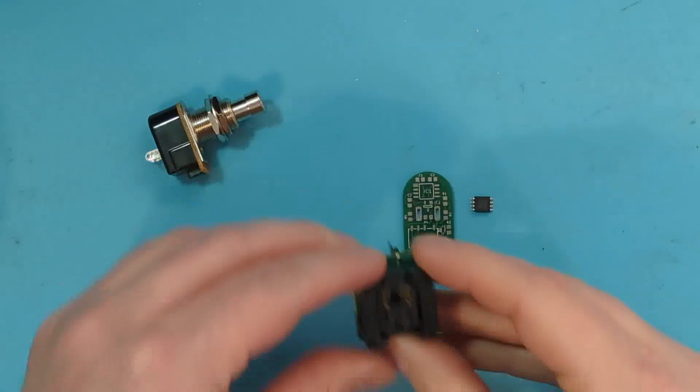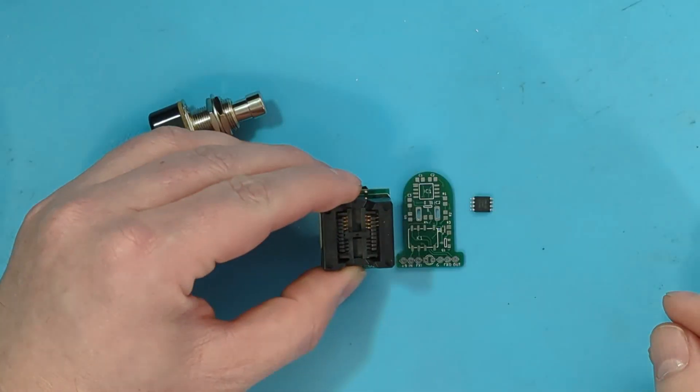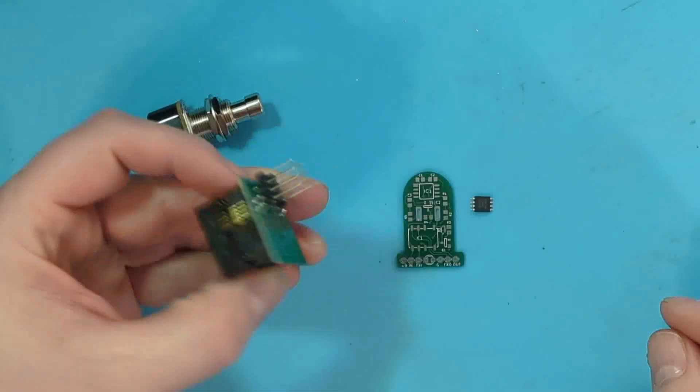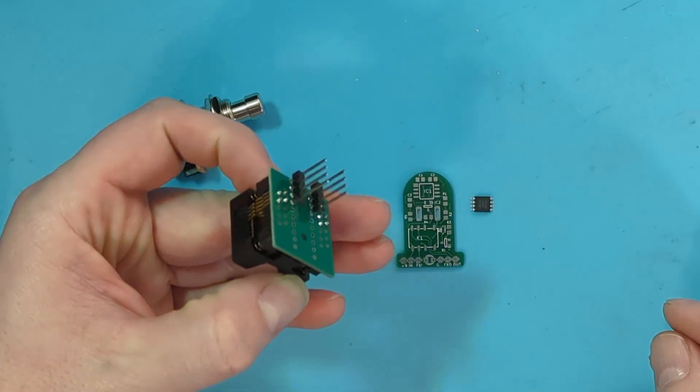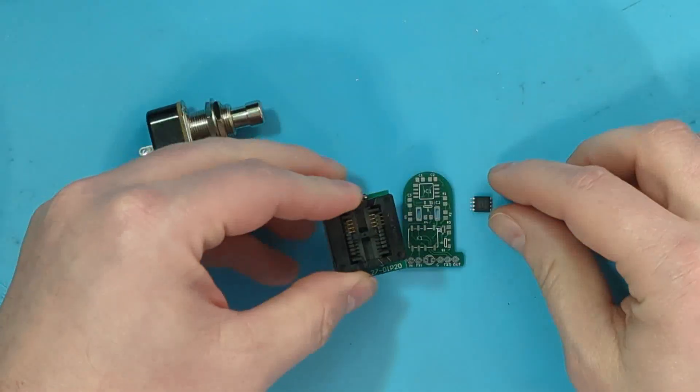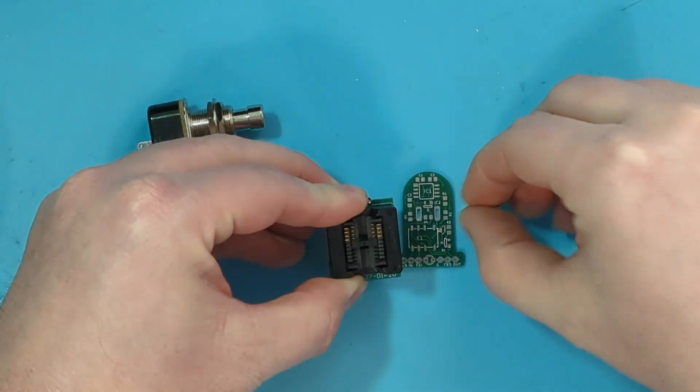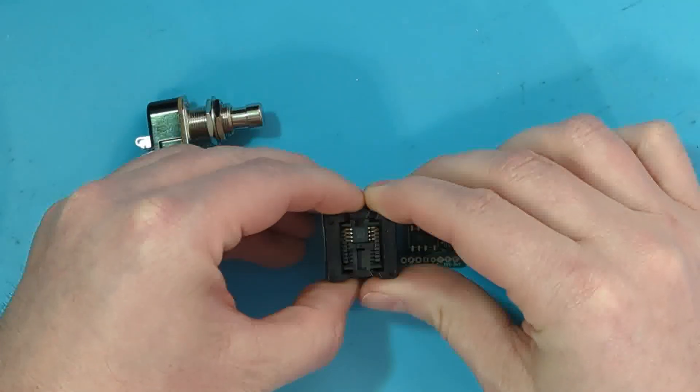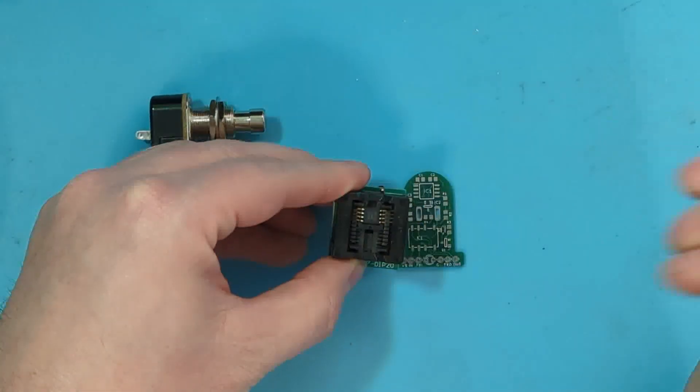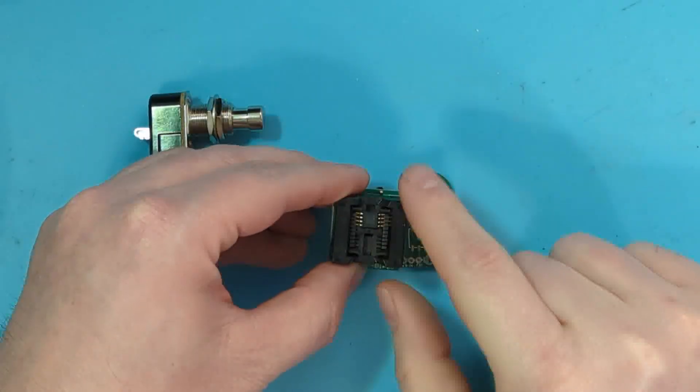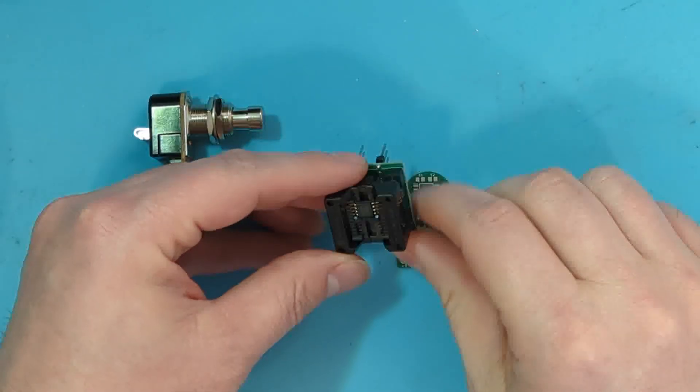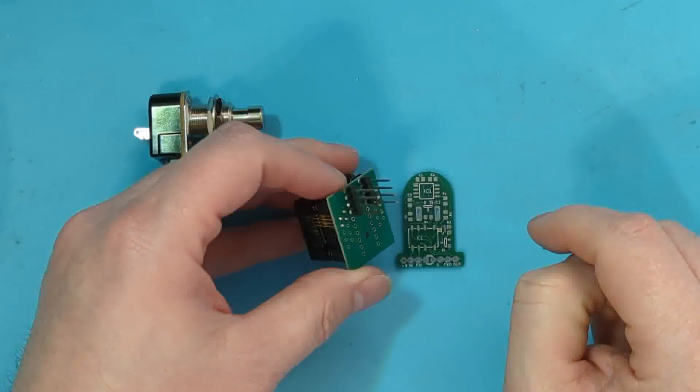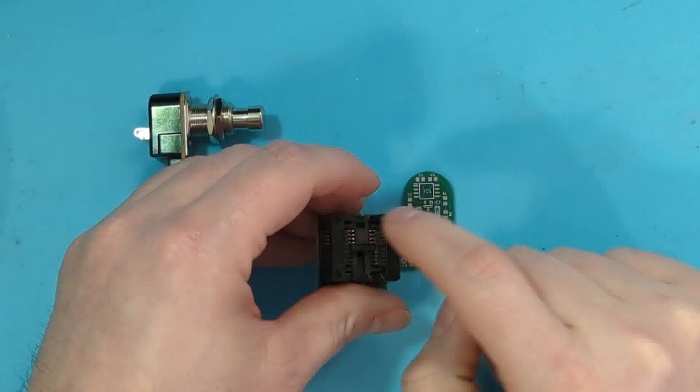This is a surface mount to through-hole pin socket. The way it works is you just push down the outside of the socket, you put your part in there, and then these little pins come over the top and they clamp down on the legs. The legs are just attached straight through into these through-hole pins, and I'll show how to program using this in just a little bit.